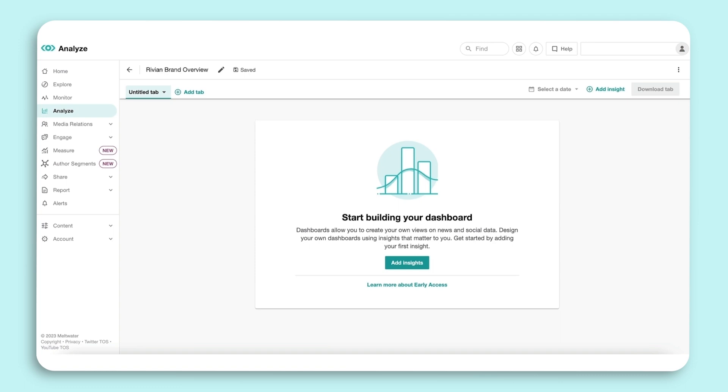From here, you want to add Insights to your dashboard. Dashboards are a collection of Insights which display data powered through your saved searches.